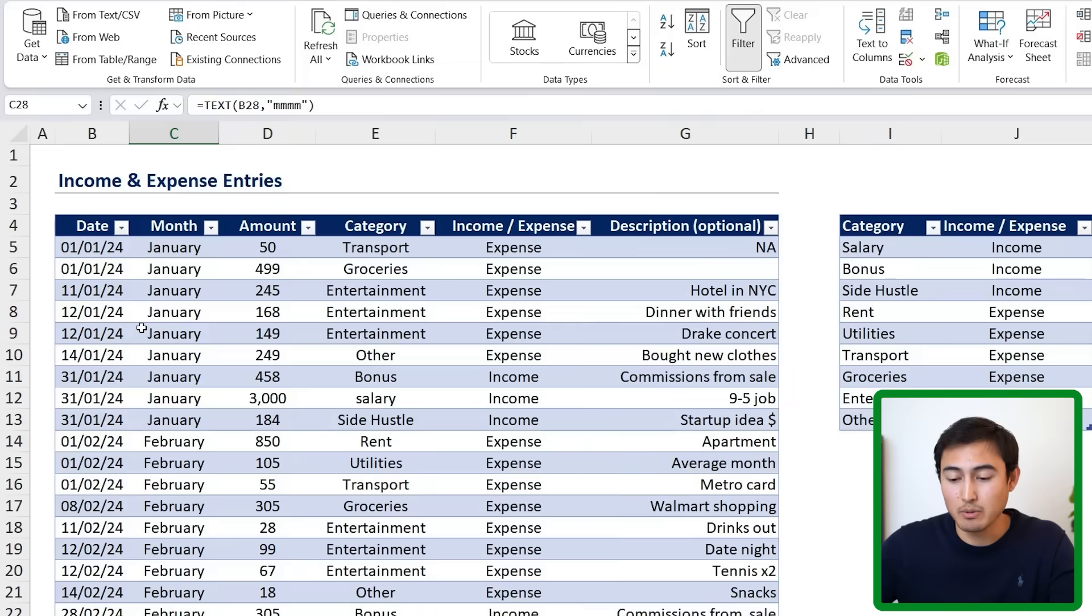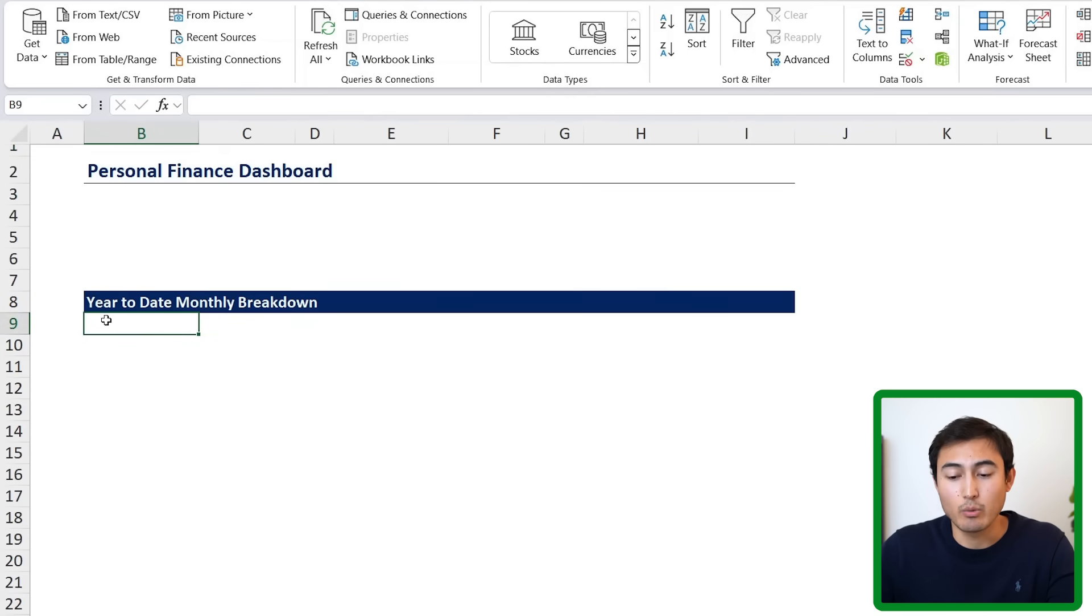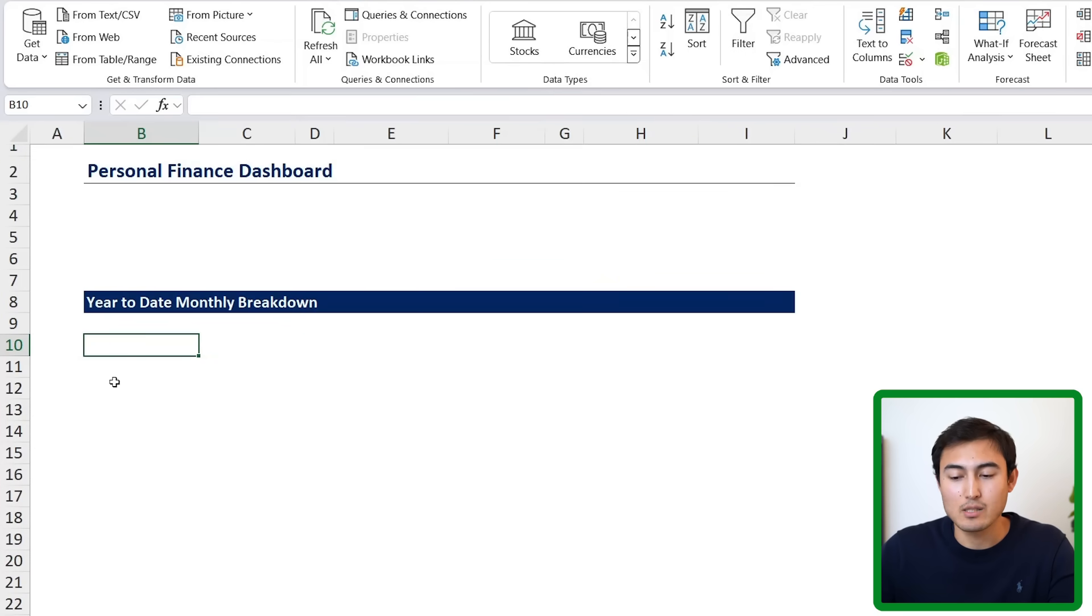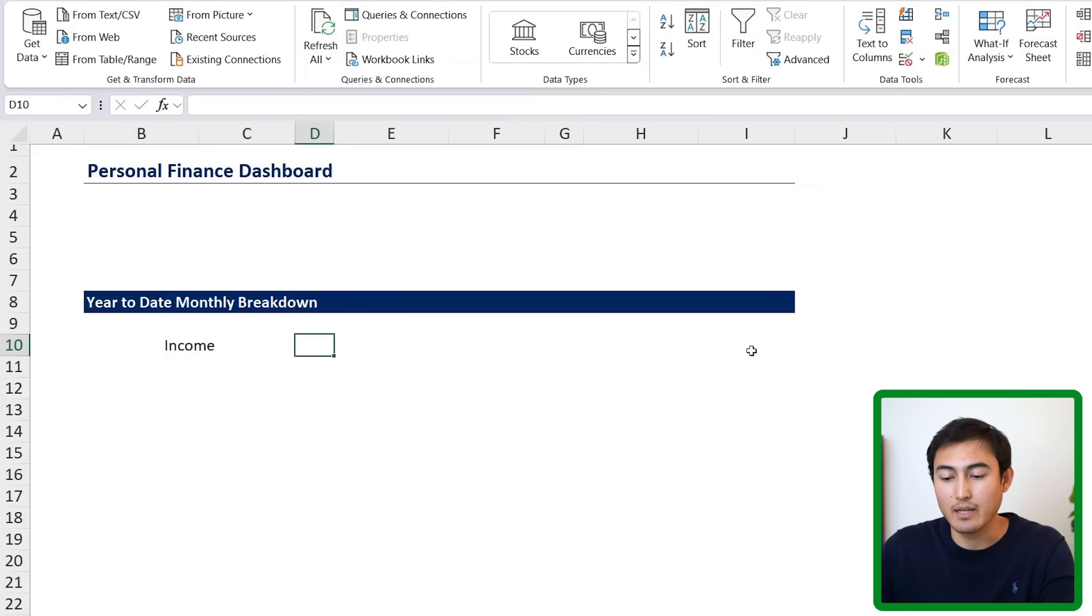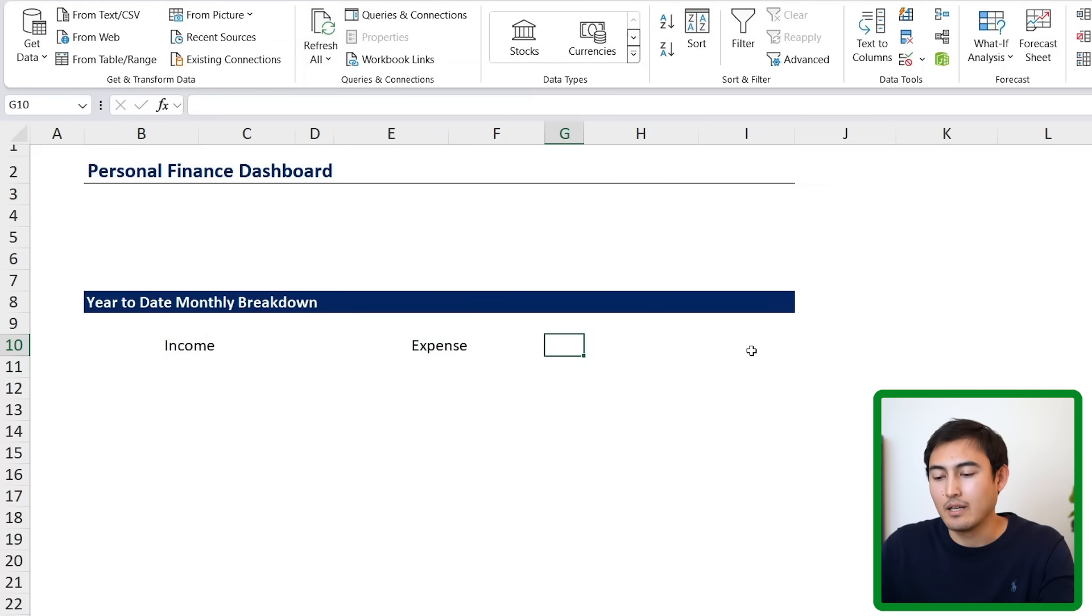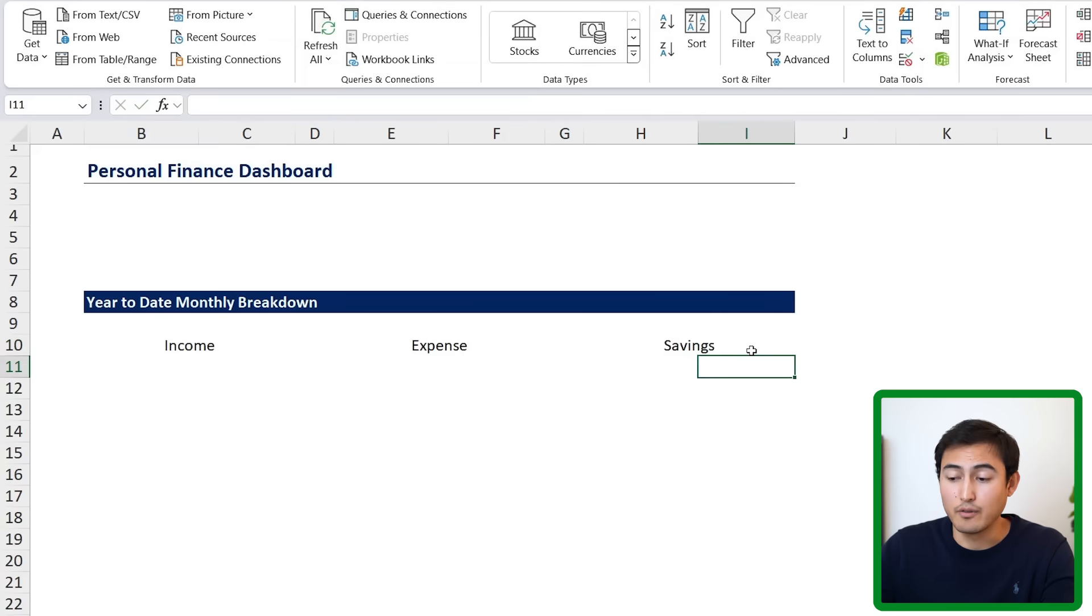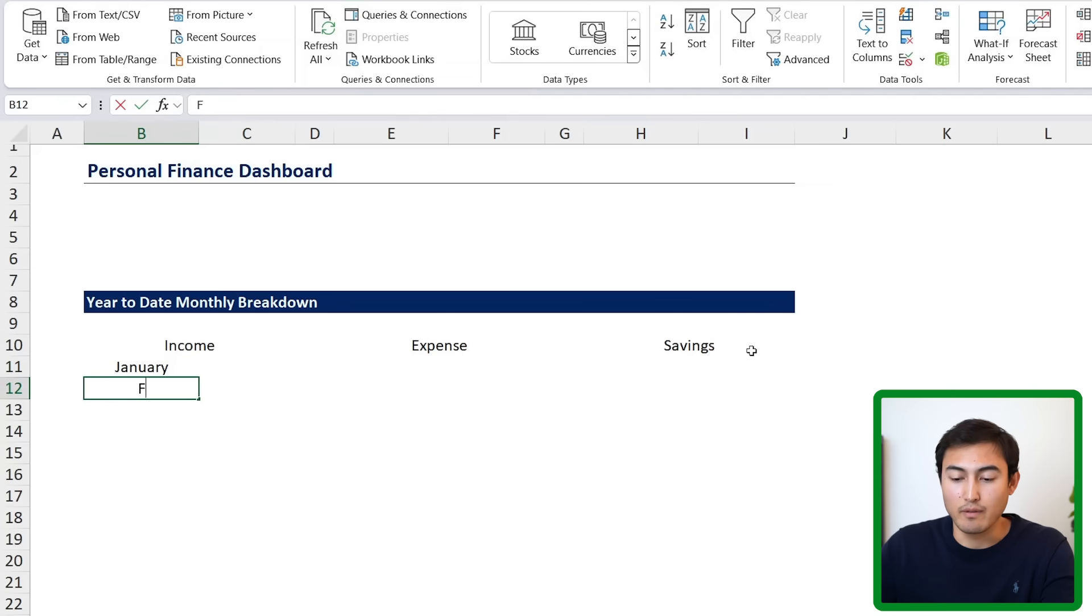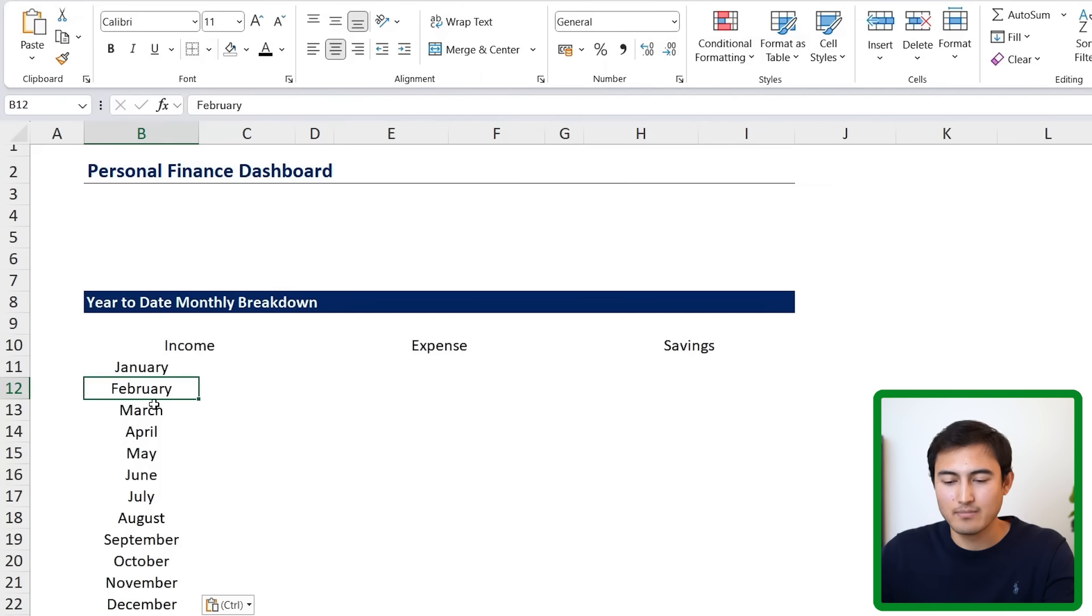Alright, now that we're done with the entries, let's move up to the dashboard tab. And over here, you can see that we want to get the year-to-date monthly breakdown. And for this, we're going to break it down into our income, expenses, and savings. So let's go ahead and fill those in. So income, expense, and saving. For each of these, we want to break it down by month. So January over here would be the first. And so forth, February. So let me fast forward how I do these. Great, so we have the full list of months.